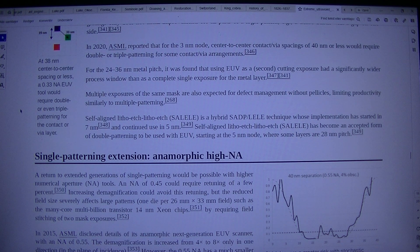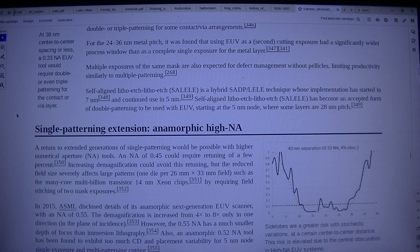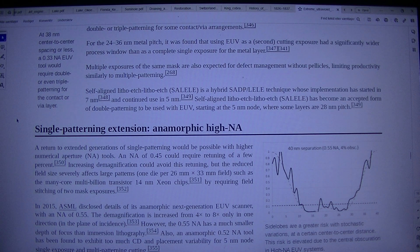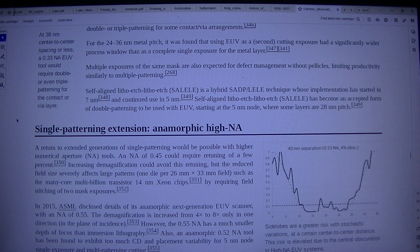Single patterning is limited at a certain center-to-center distance. This risk is elevated due to the central obscuration in high-NA EUV systems. A return to extended generations of single patterning would be possible with higher numerical aperture tools. An NA of 0.45 could require retuning of a few percent. Increasing demagnification could avoid this retuning, but the reduced field size severely affects large patterns — one die of 26mm × 33mm field, such as many core, multi-billion transistor 14nm Xeon chips.